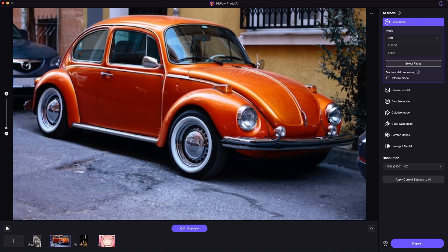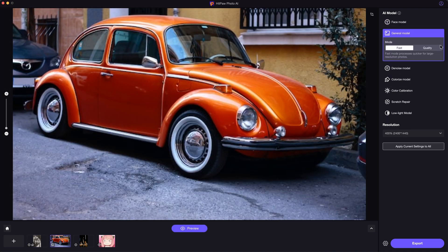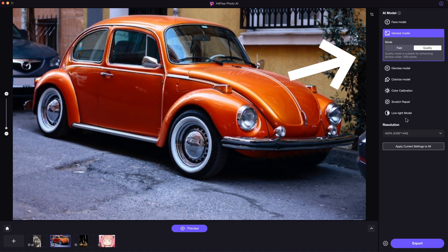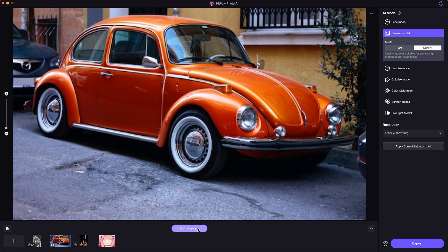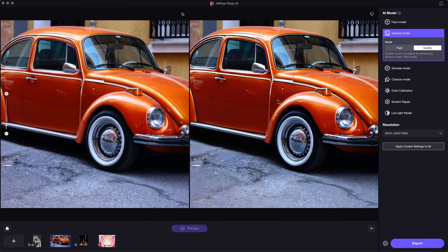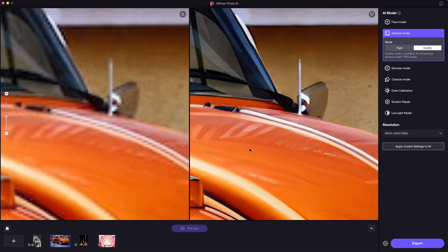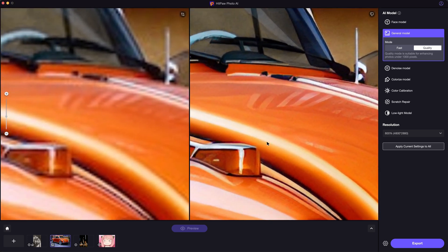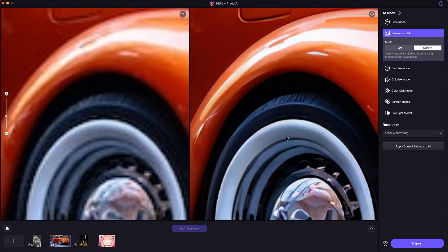For landscape photography or some casual photos like this one, you can use the general model to upscale it. Let's check out the comparison — you can see clear pixels in the original photo, but after upscaling, the photo is much clearer than before. The quality has improved greatly.